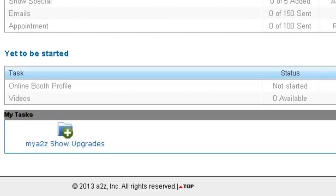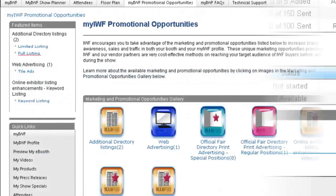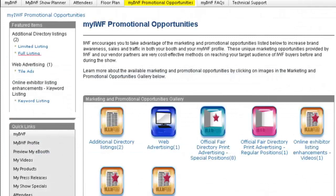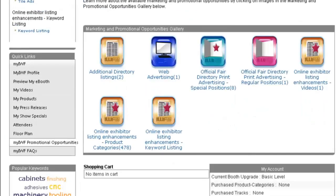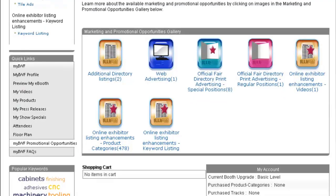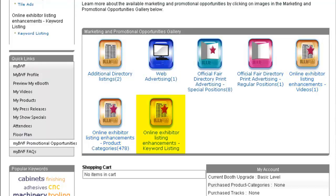All online promotional opportunities are accessible from the MyIWF promotional opportunity screen. Online promotional opportunities include floor plan ads, featured listings, and videos. Every attendee visits the interactive floor plan to research exhibitors. Upload one or more videos to attract attendees to your online listing, and use featured product categories and keywords to have your company featured at the top of search results.